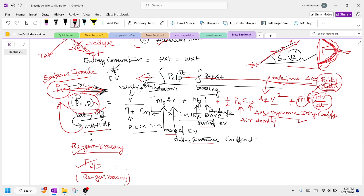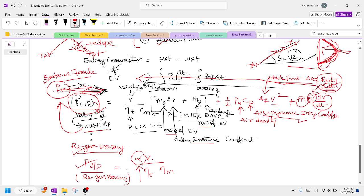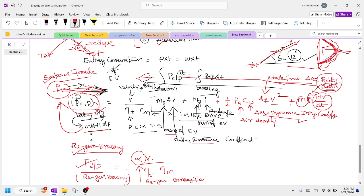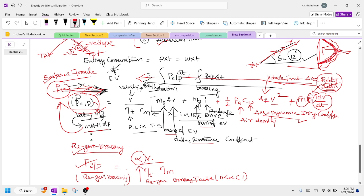Alpha is called the regenerative braking factor and ranges from 0 to 1. When the vehicle comes down from a hill to a normal area, there is no need to propel the vehicle — the negative slope causes it to come down automatically. The motor, which was acting like a motor, now acts like a generator.